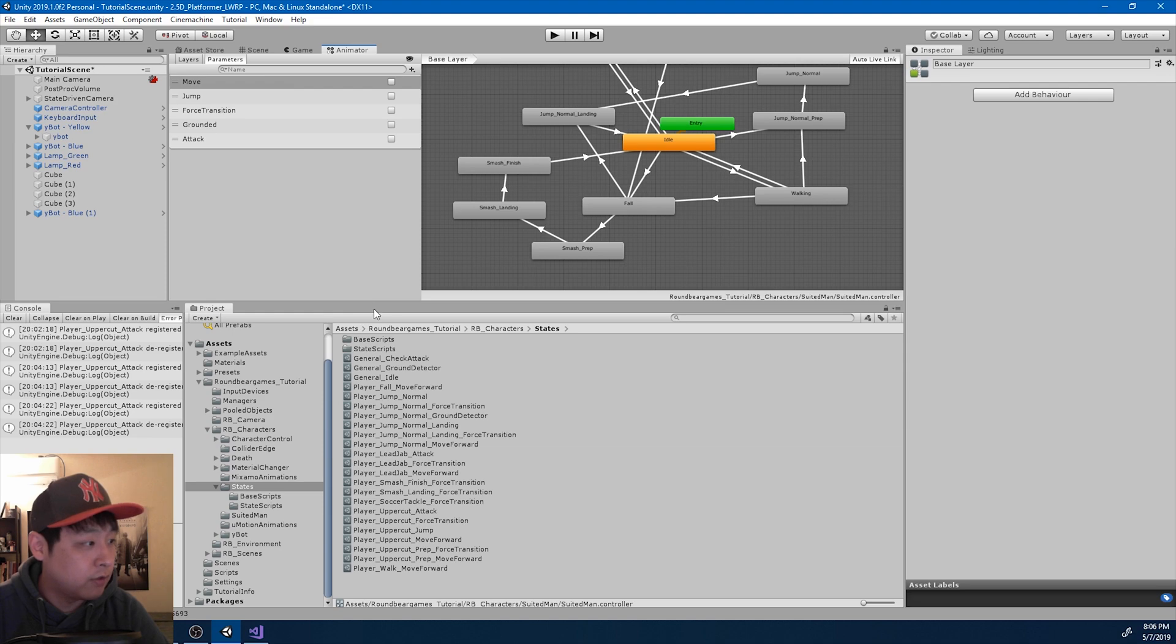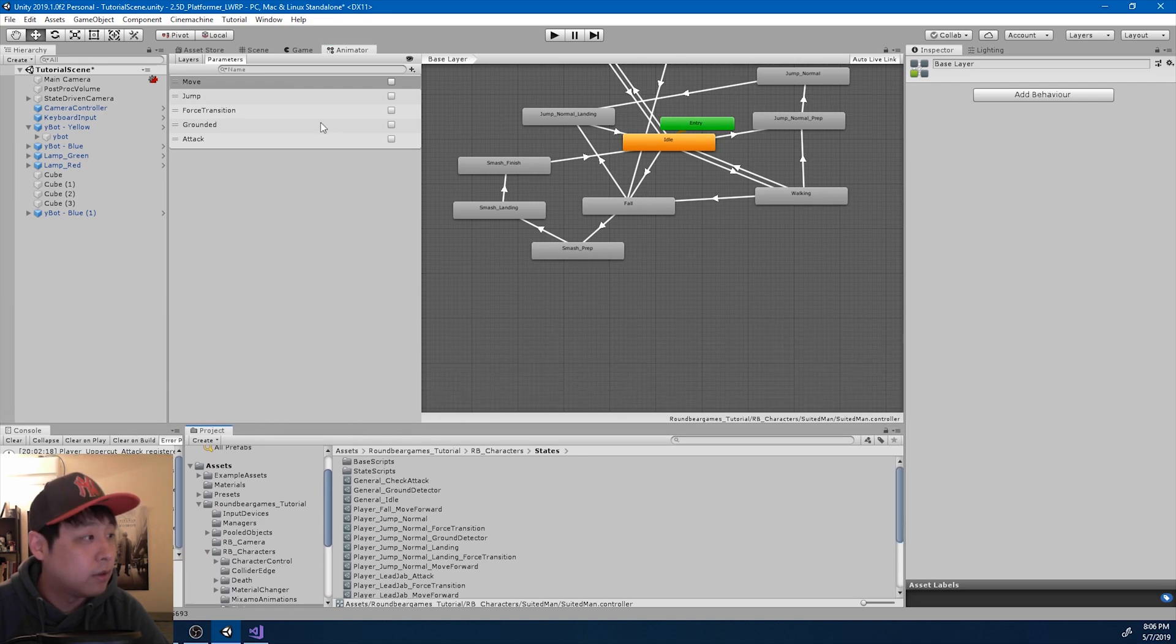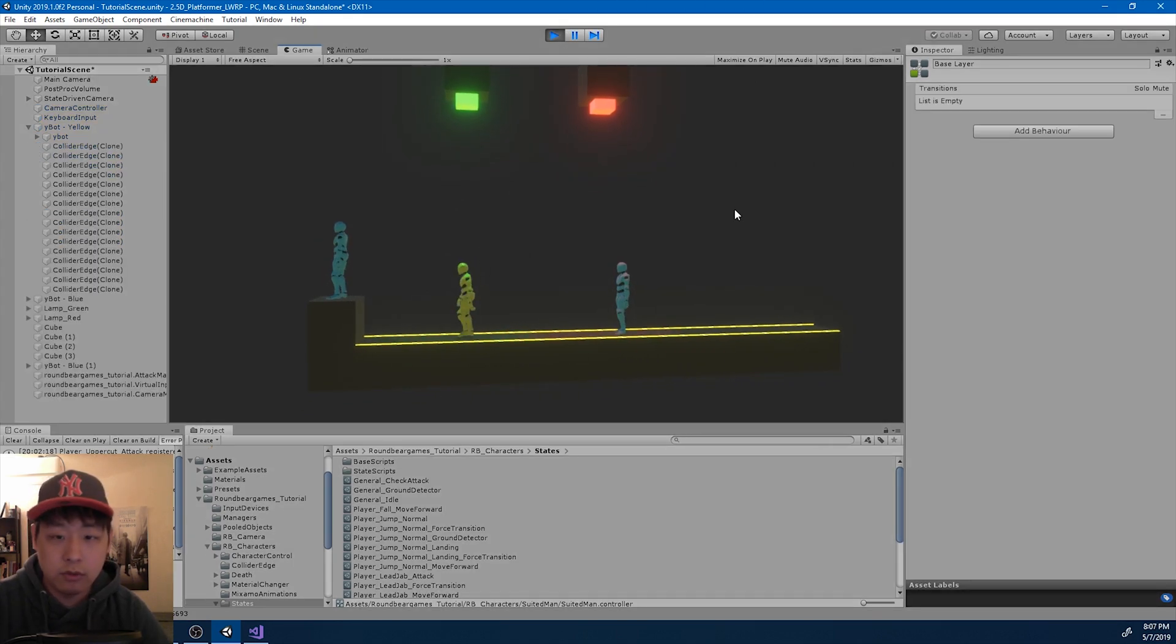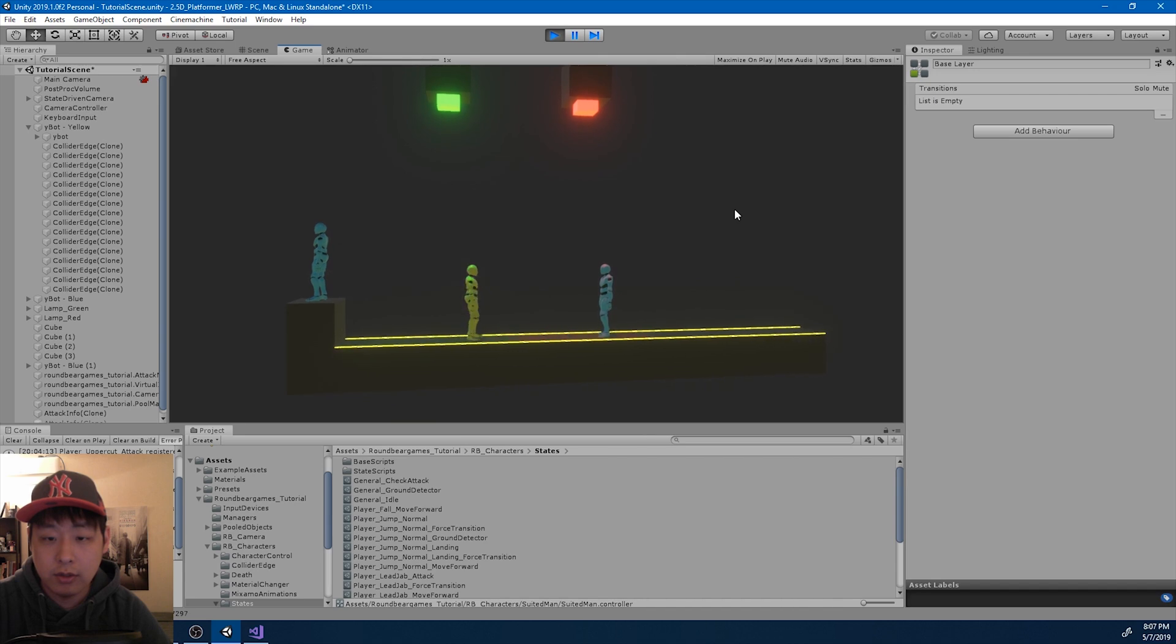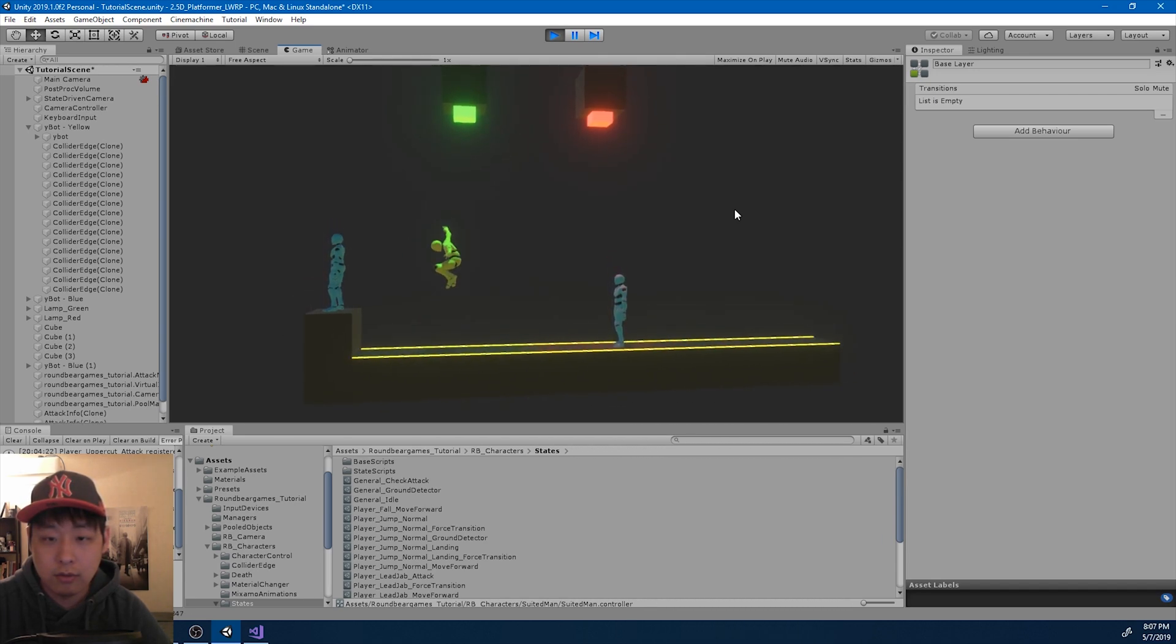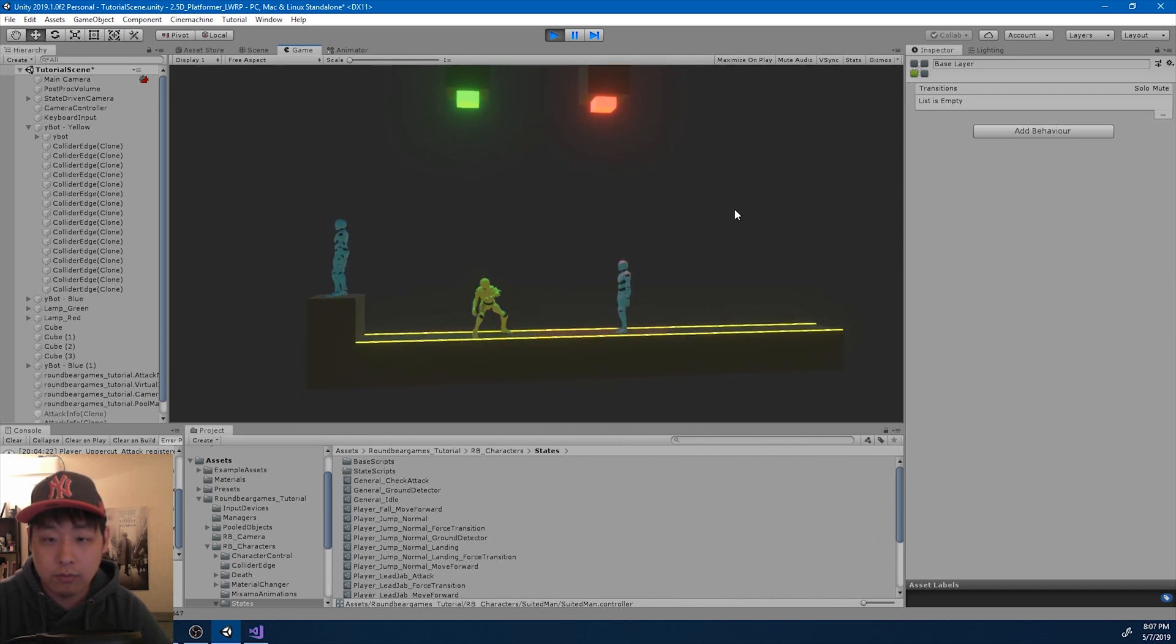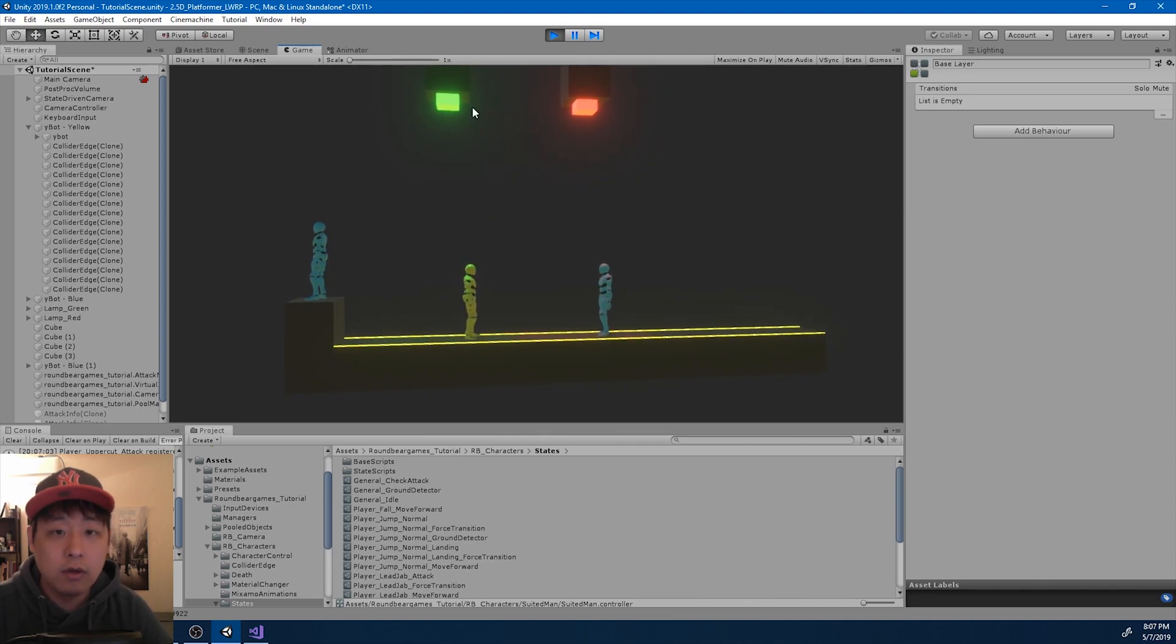I haven't fine-tuned the animations yet, but let me just check what it looks like first. So I'm going to go into the uppercut, smash. Okay.